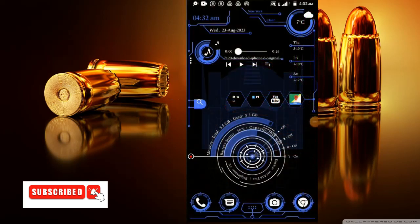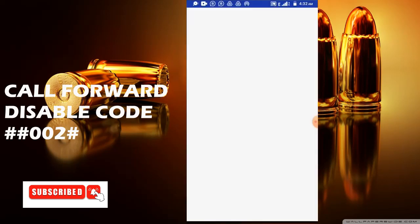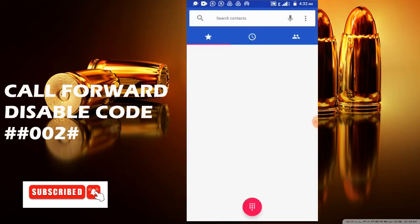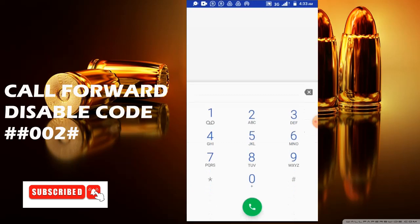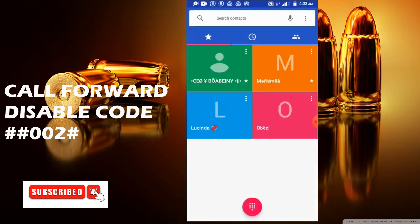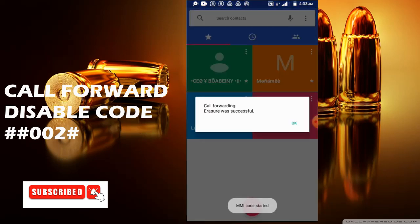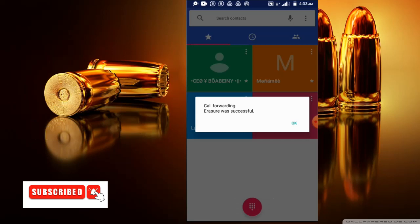The third code on my list is the call forwarding disable code. The code is ##002#. Then you press on the dial button to confirm it. It will display that call forwarding eraser was successful. Dialing this code will erase all call divert options on your SIM card. When you have a call forwarding problem, this code will erase it all for you.